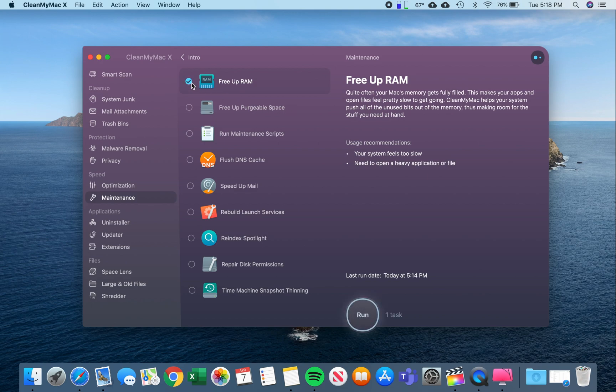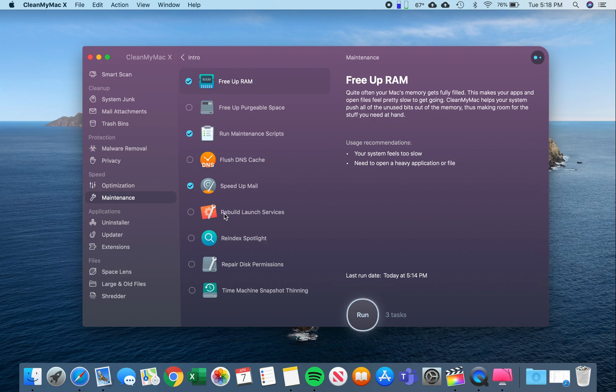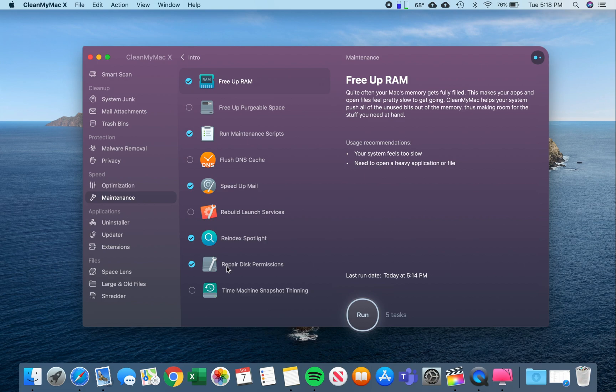One of them is free up RAM to make sure it has plenty of space to run new applications, run maintenance scripts, speed up mail, re-index Spotlight, and repair disk permissions because a lot of issues, especially on older machines, is that the disk is not running at optimal conditions, so this helps to alleviate some of those concerns.